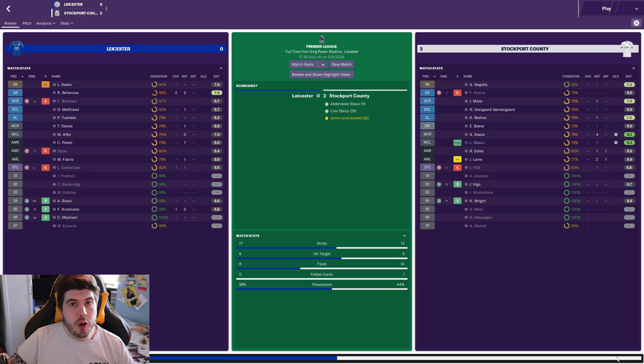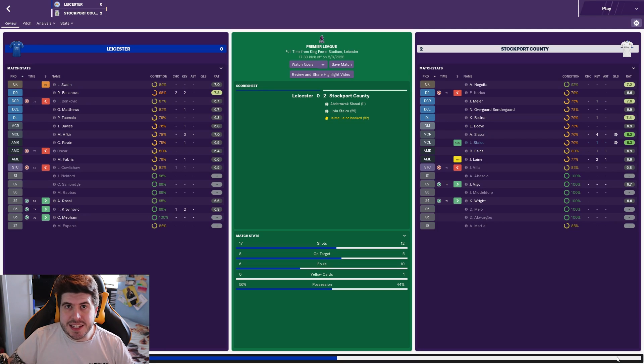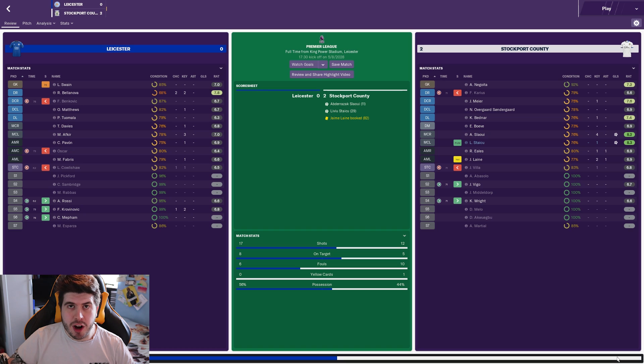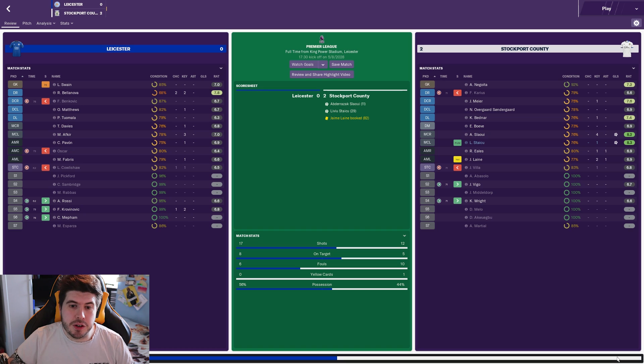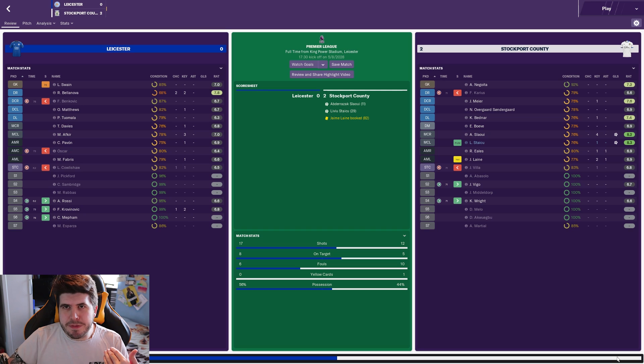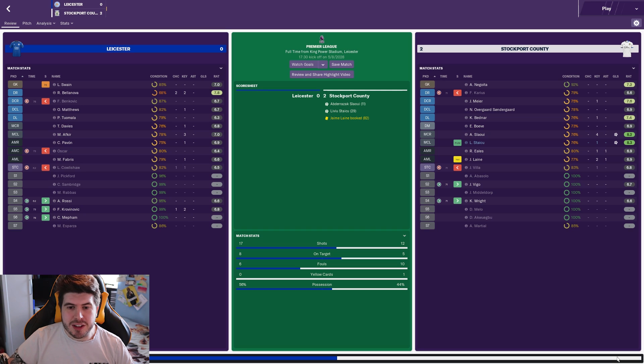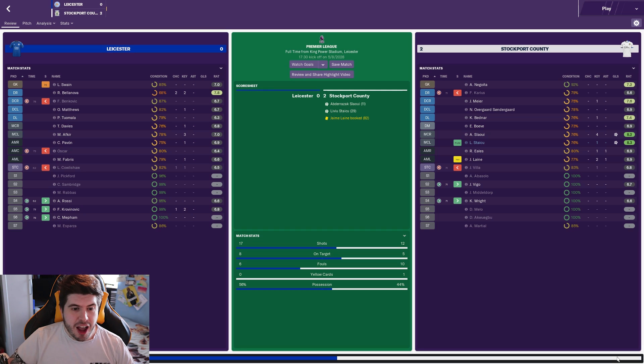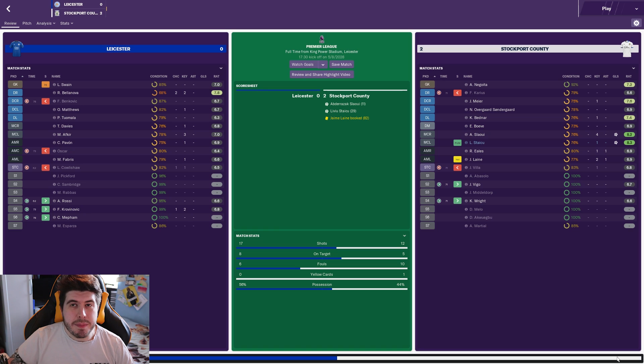First up away at Leicester, and in all honesty we did not play well in this one. Slowy gave us the lead early on with a wonderful strike. The ball was knocked down to him by Jamie Lane and he pinged it in the top corner. Then Liviu Staicu scored after Russell Eels had a cross deflected. It fell straight to Staicu who hit it first time, bottom corner, two-nil. Then we just kind of hung on. Leicester created some good opportunities but we were decent enough to get the victory. A clean sheet to go with it as well.